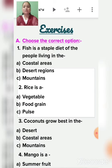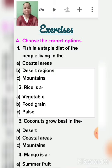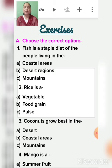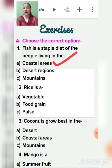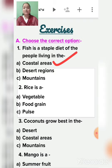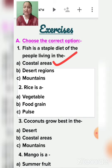Choose the correct option. First: Fish is a staple diet of people living in coastal areas, desert regions, or mountains? We find fish in oceans, seas, and rivers. So fish is a staple diet of people living in coastal areas. Goa, Kerala, and West Bengal are coastal areas.